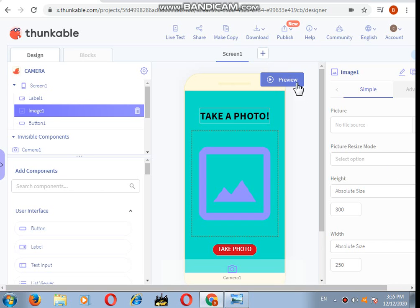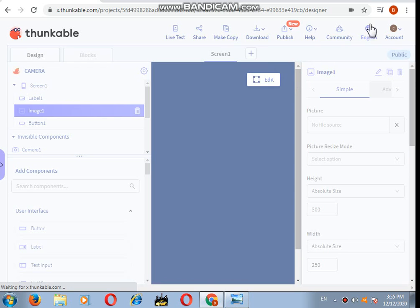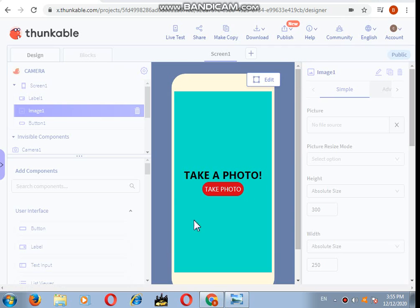So here we are. This will show the live test, okay? So when I will click on the take photo, my device will take the photo from the webcam.